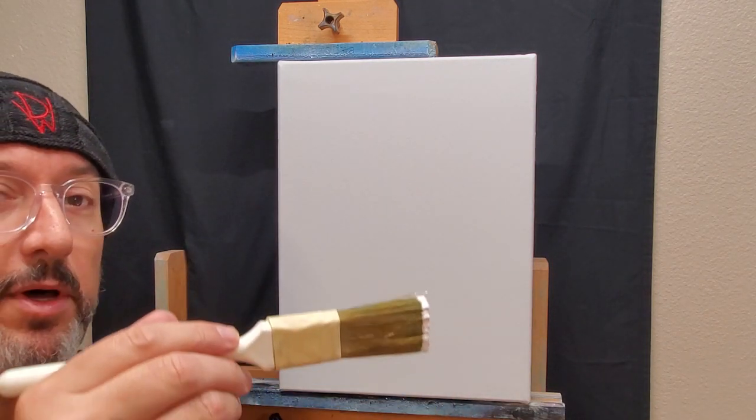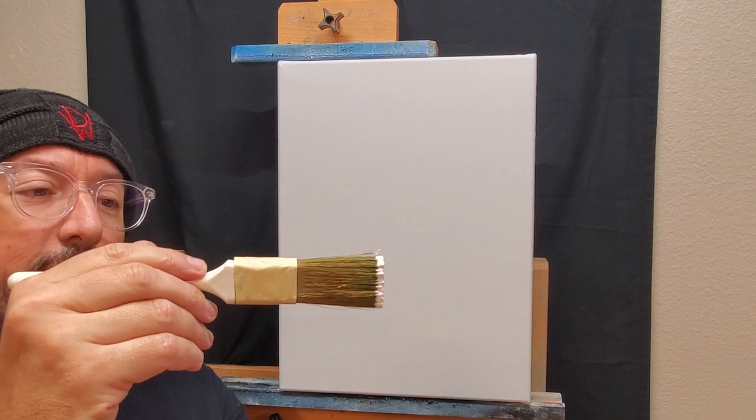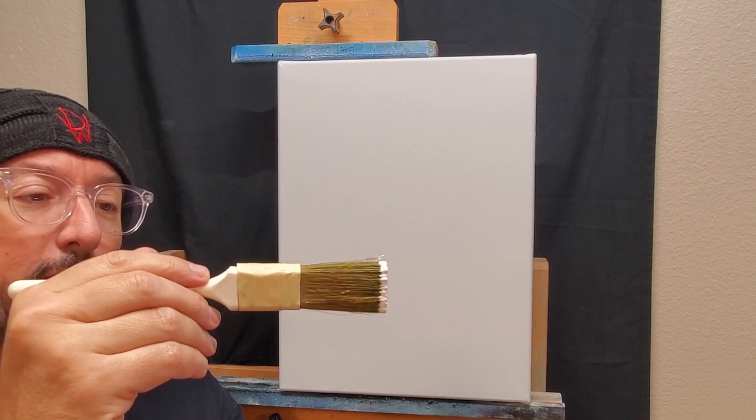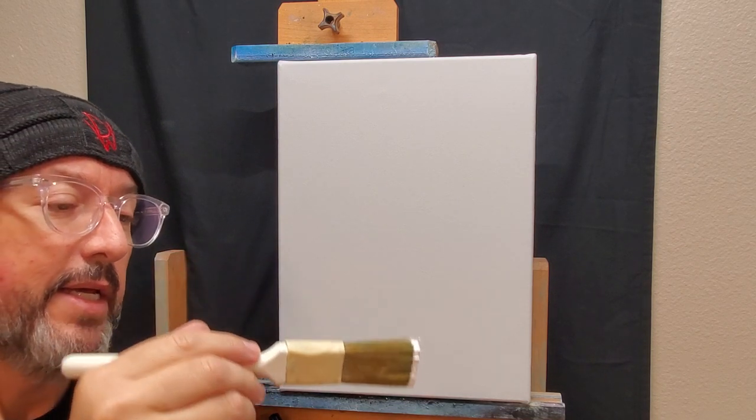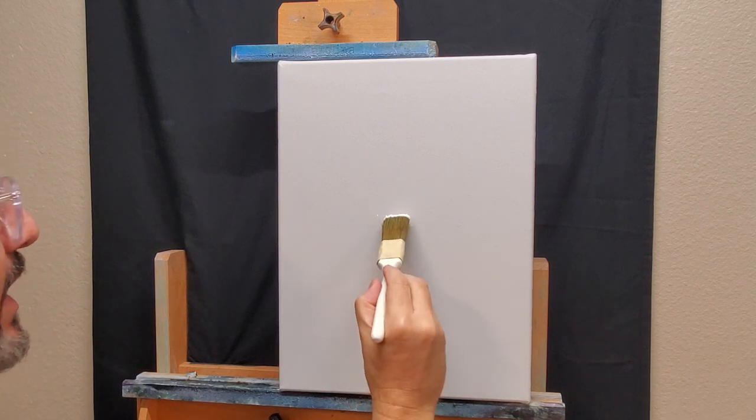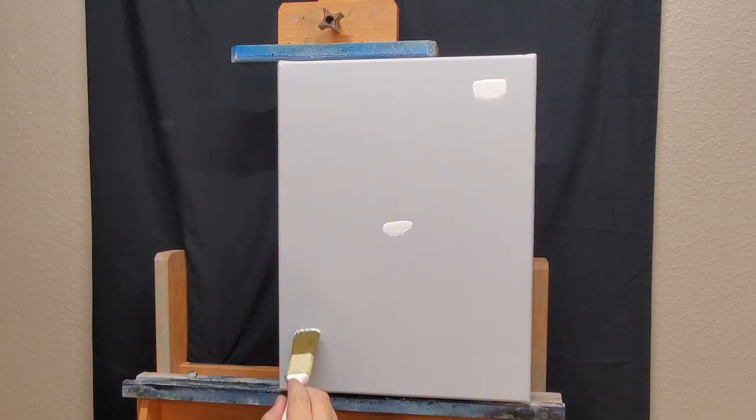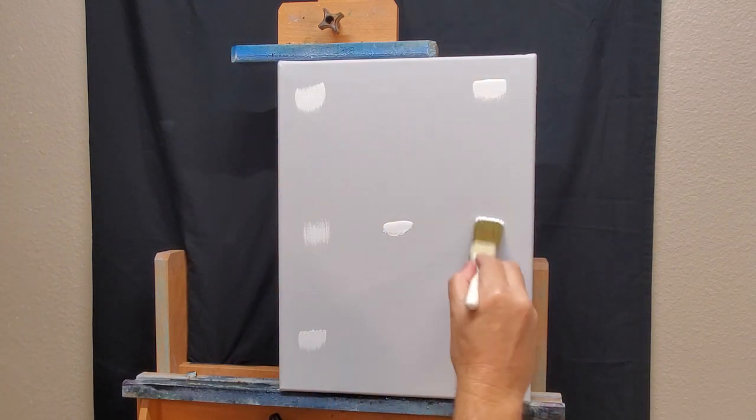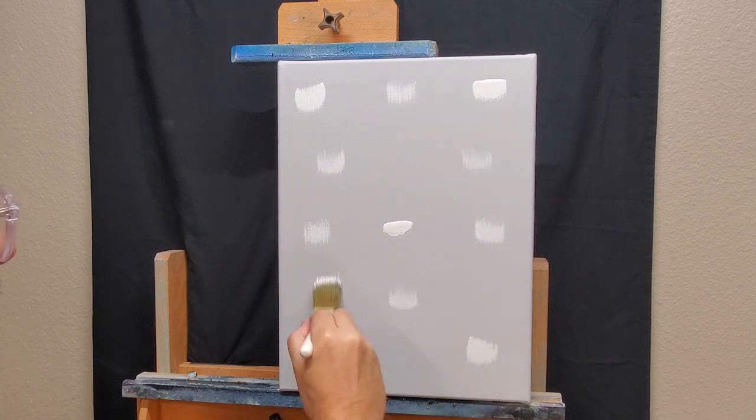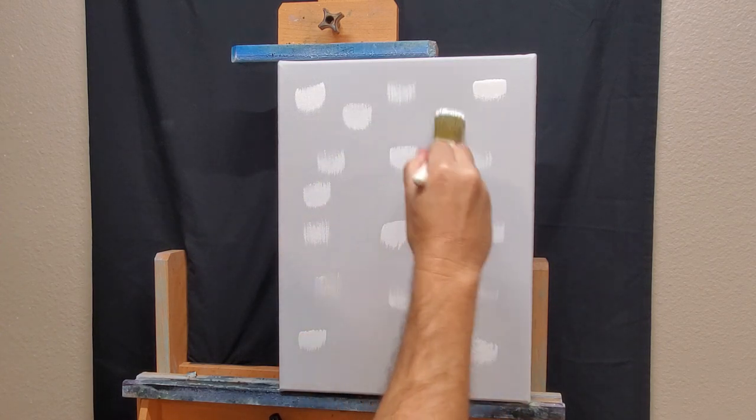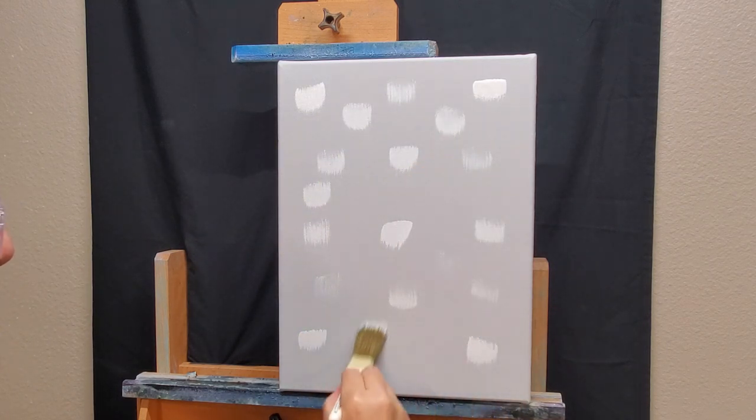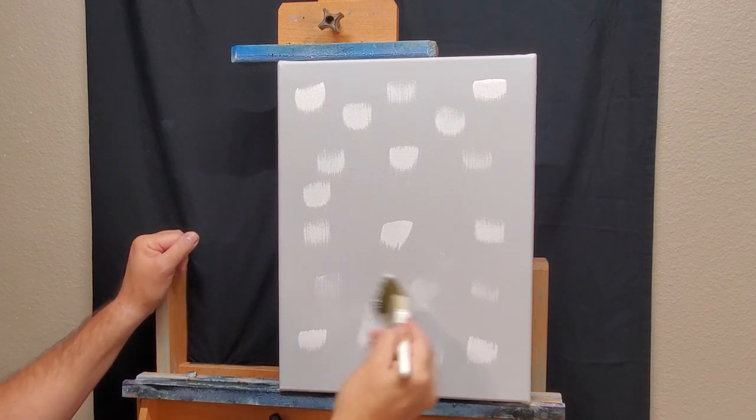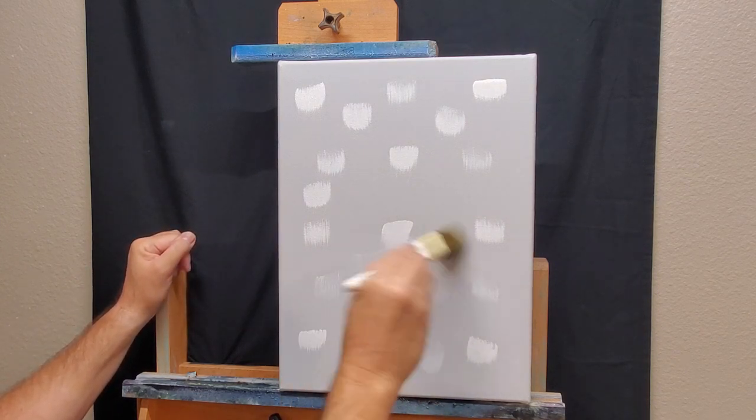So I've just taken a one inch brush, dip that straight into a jar of liquid white. And now I'm just going to put some dots around the canvas, tie those dots together and get the exact right amount of coverage.